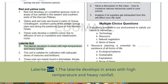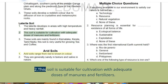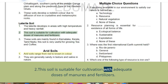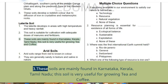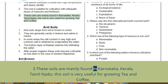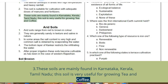Laterite soil: the laterite develops in areas with high temperature and heavy rainfall. This soil is suitable for cultivation with adequate doses of manures and fertilizers. These soils are mainly found in Karnataka, Kerala, and Tamil Nadu. This soil is very useful for growing tea and coffee.